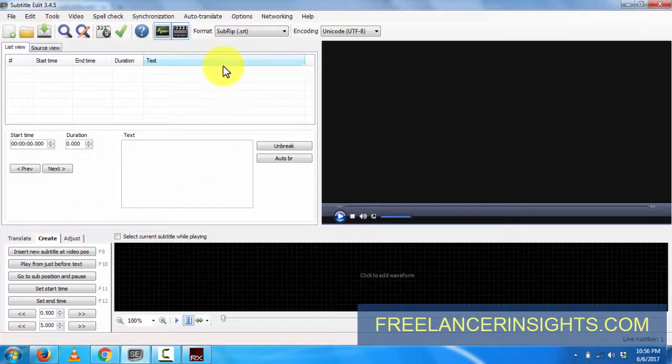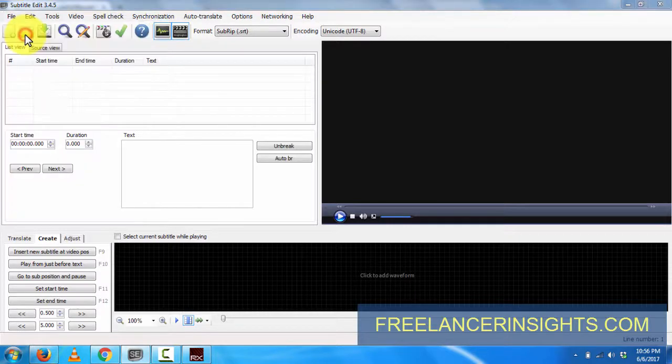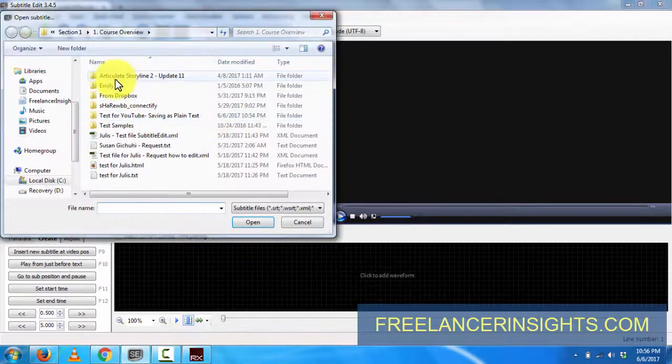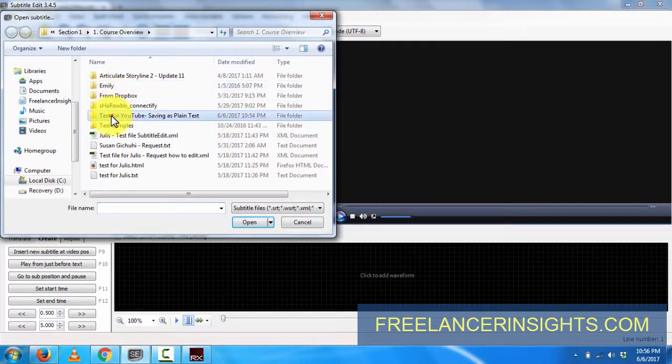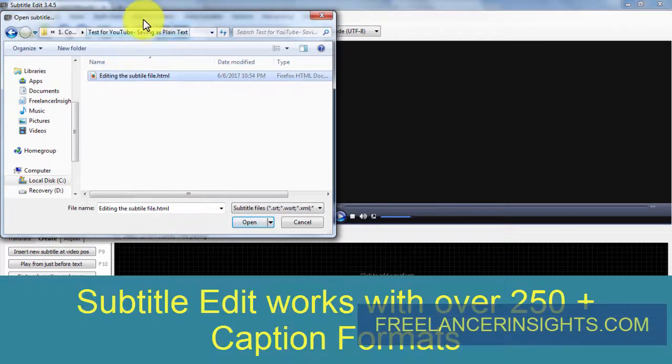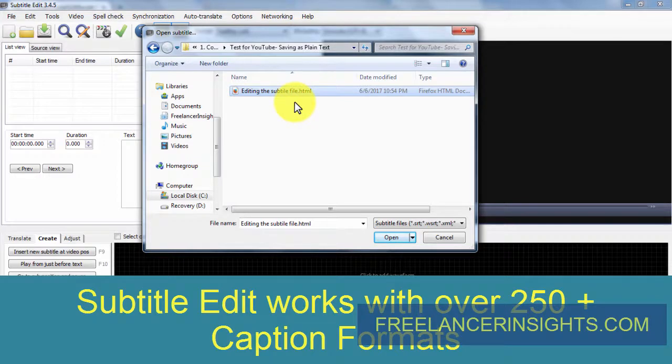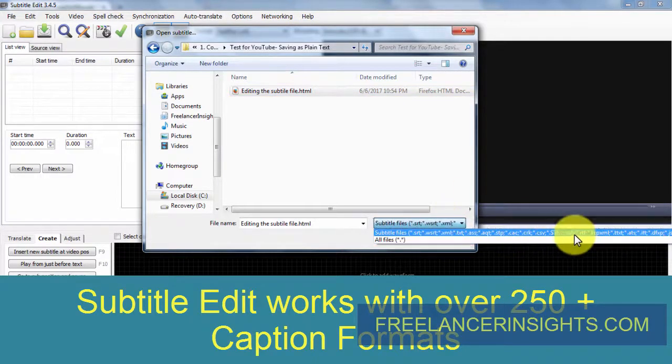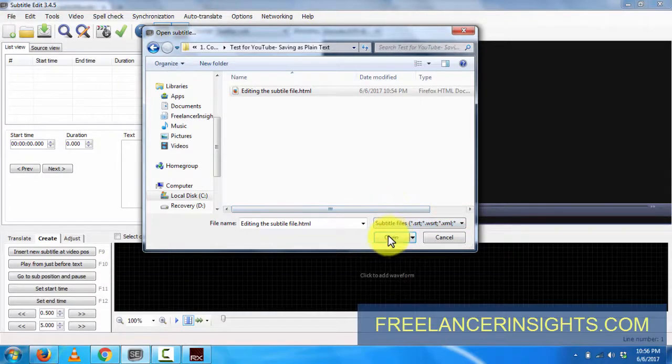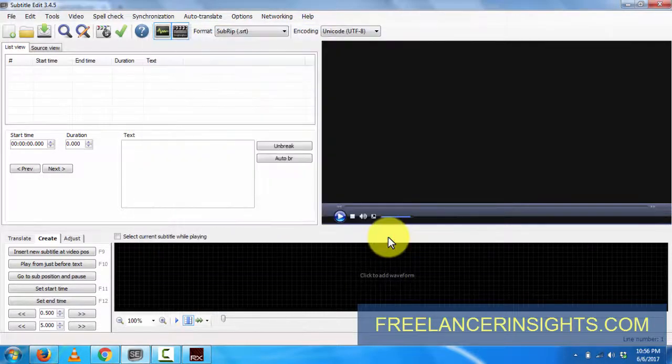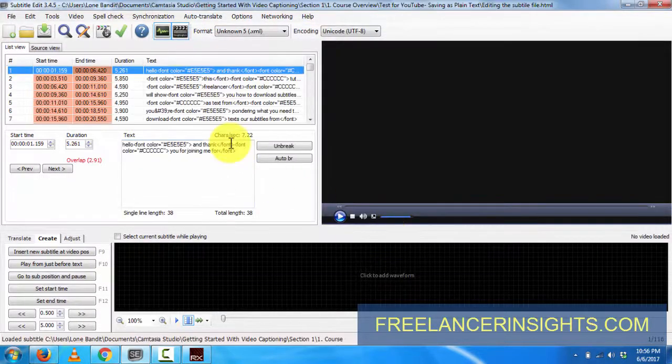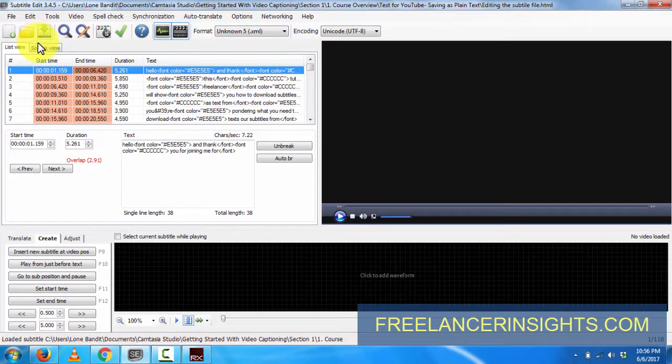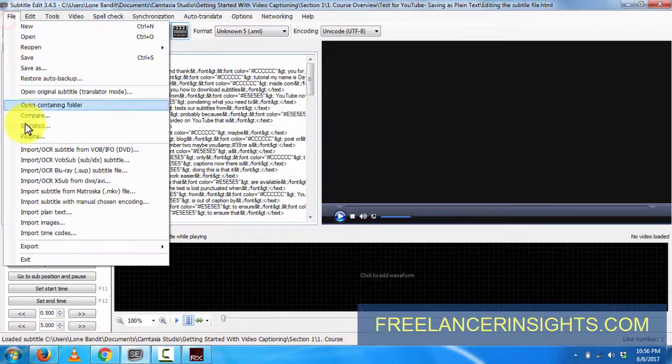I'll click on Subtitle Edit. I've already installed it on my computer. All I need to do is click on File, Open, and navigate to where the file is. The good thing with Subtitle Edit, it opens HTML files, XML. If you can check out all the formats it supports here, you'll be amazed - over 250 caption formats. I'll click on Open, and you'll see all this jumbled content.